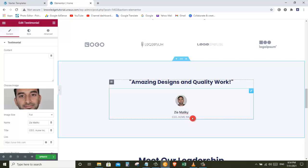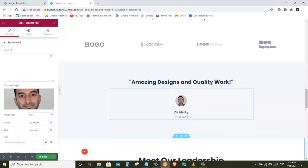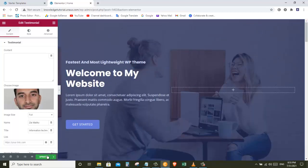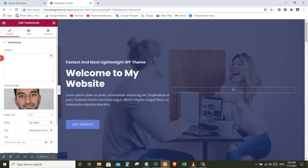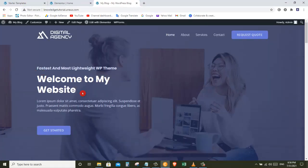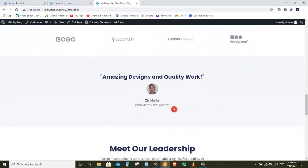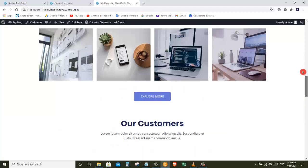Click on Insert Media and as you can see the image has been changed. If you want to change the text underneath the image, just select the text and type your own text. Once you are done with all the changes, click on the Update button. If you go to your website you can see all the changes are there. This is how you can edit any page of your website.